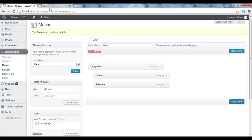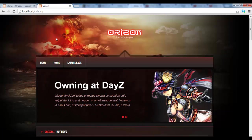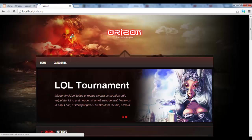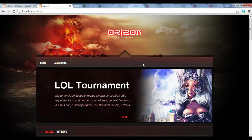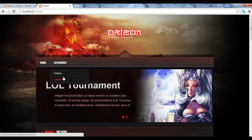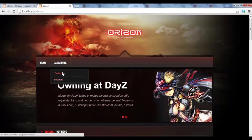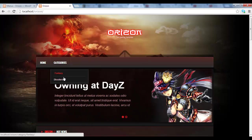So now when we go back into our theme and refresh, we should have, as you can see, our new menu created. And we have a drop down, as you can see, for the two categories.